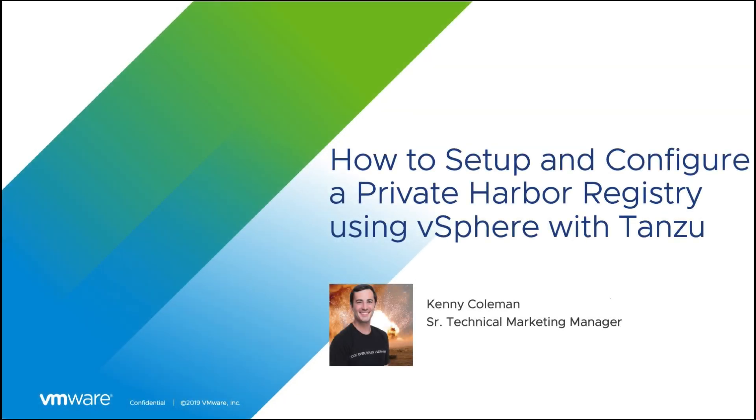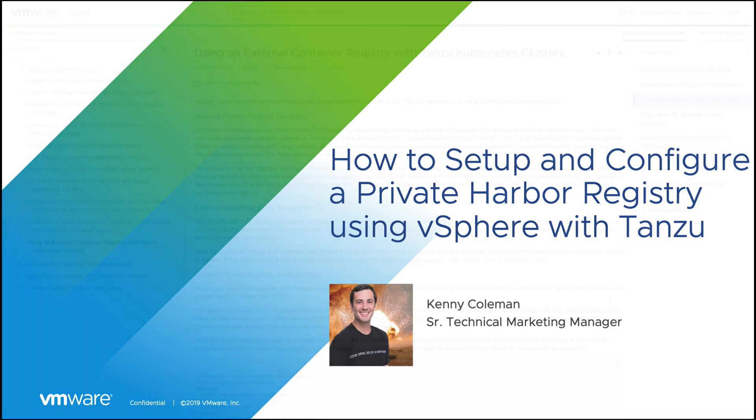Hi everyone, my name is Kenny Coleman and I am a Senior Technical Marketing Manager at VMware. In this video, we are going to look at the setup and configuration of a private Harbor registry using vSphere with Tanzu.